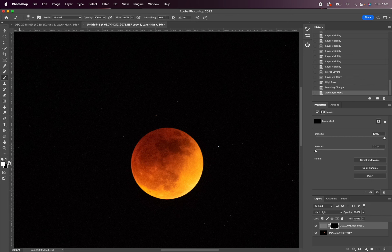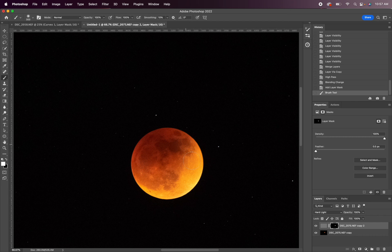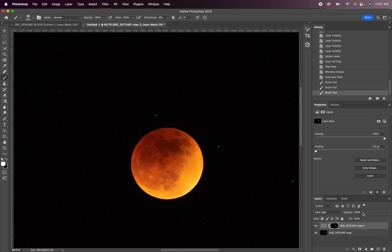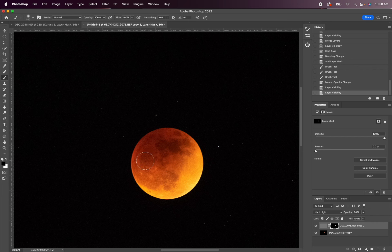And just paint some of those details back in the moon. I think I'm actually just going to paint that more in the brighter sections there, and I'm going to turn the opacity down. Toggle the keys to black and paint it out of the areas that you don't want it as well.